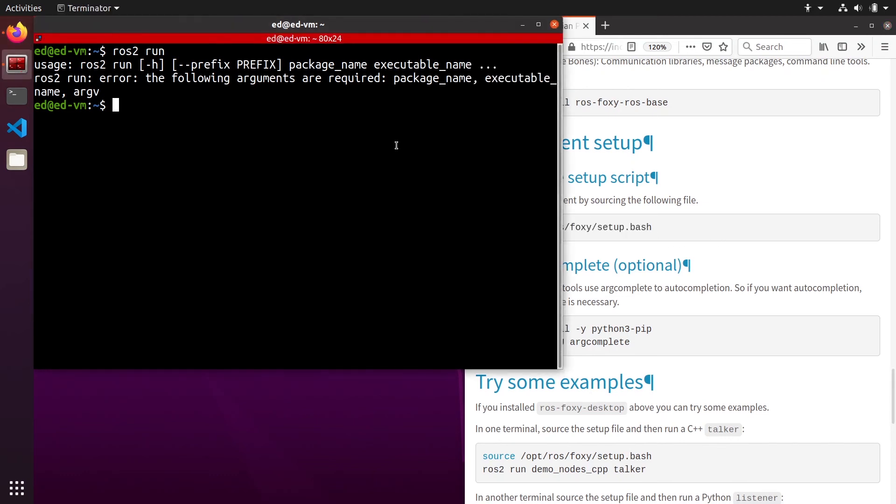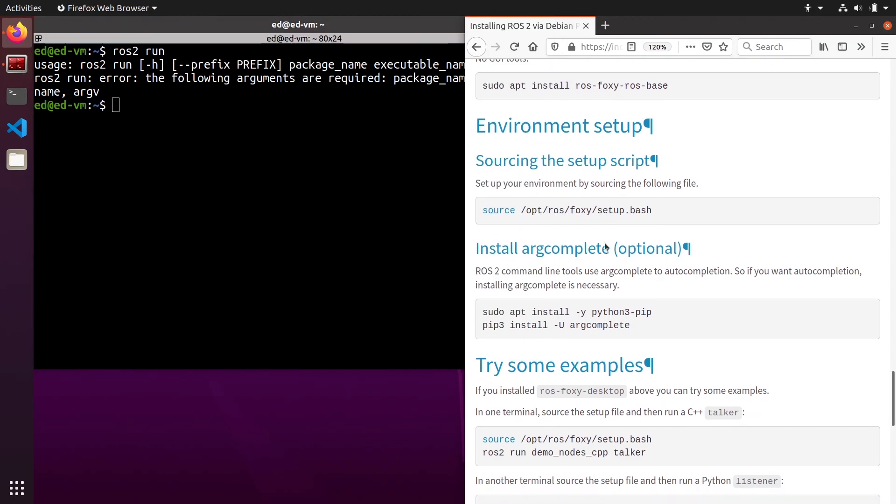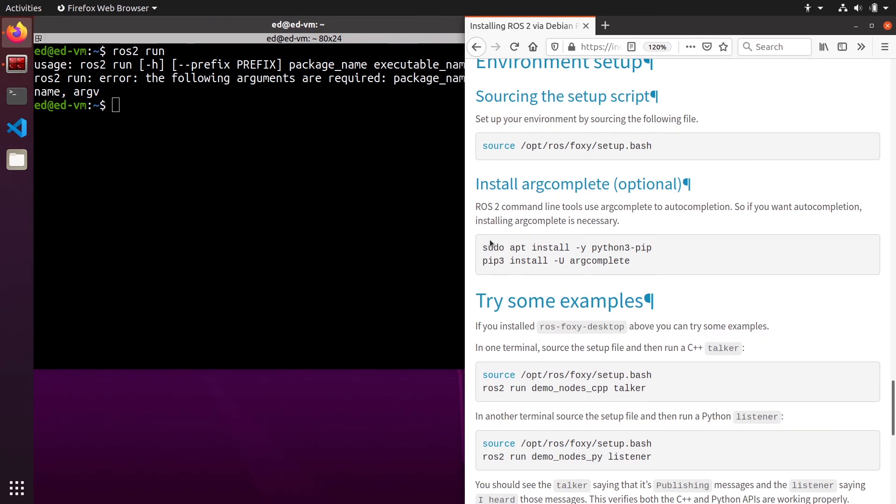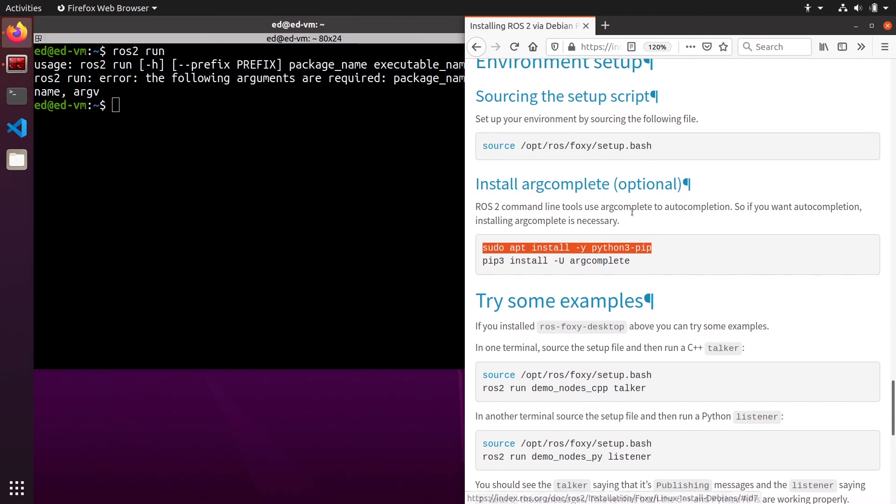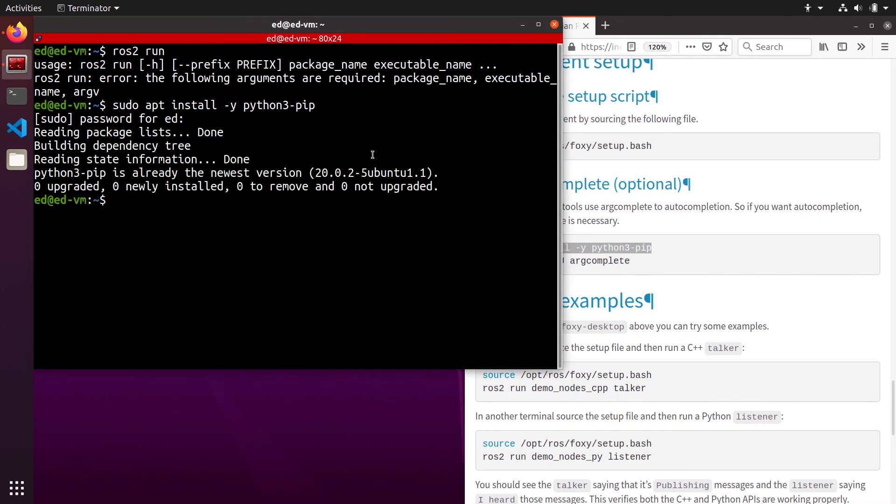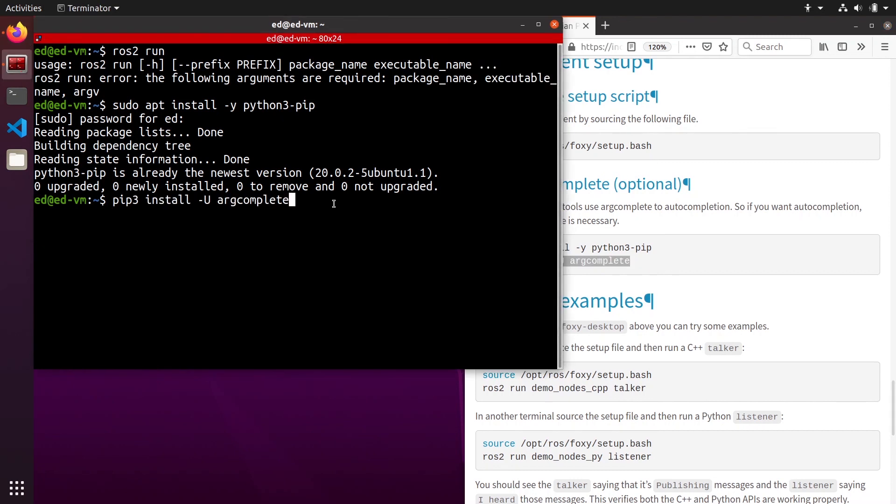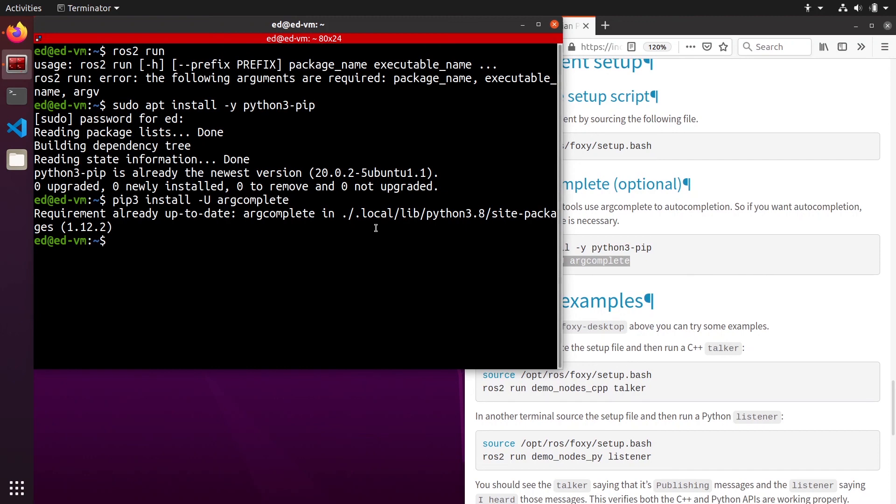All right, so now ROS2 is installed and you can use it. What we can do to improve things a little bit is to install the argcomplete for the command line tool. For example, for ROS1 this would be very convenient to have the auto completion for those tools. So let's install the python3 argcomplete module here. For me it's already installed.